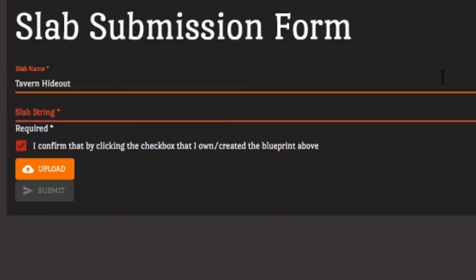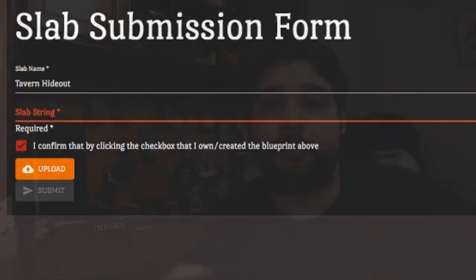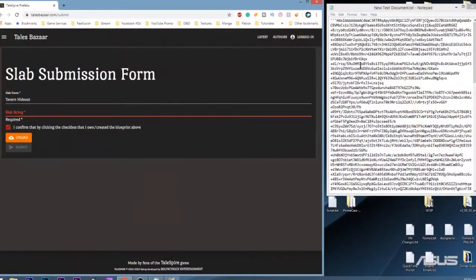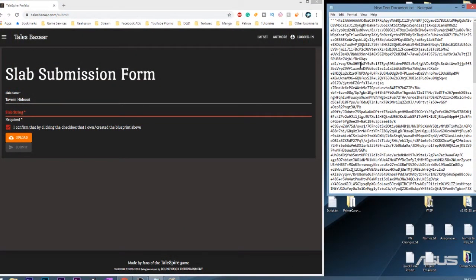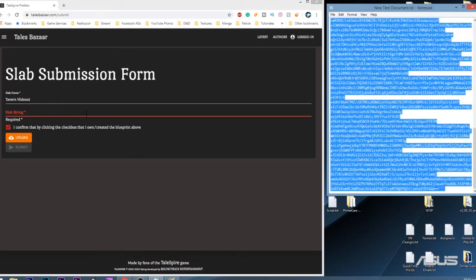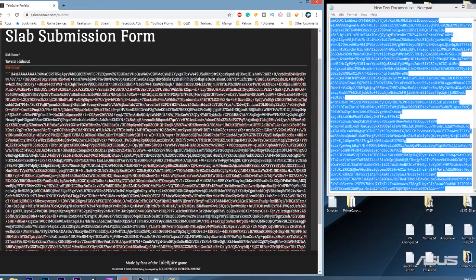It could be a bridge, it could be the name of the location, maybe the name of the tavern you placed it in, or you're creating a module and you want people to actually find that piece with that name. For the slab's description, you can copy and paste the information for your slab that you previously recorded in your text document and paste it onto the description slot.